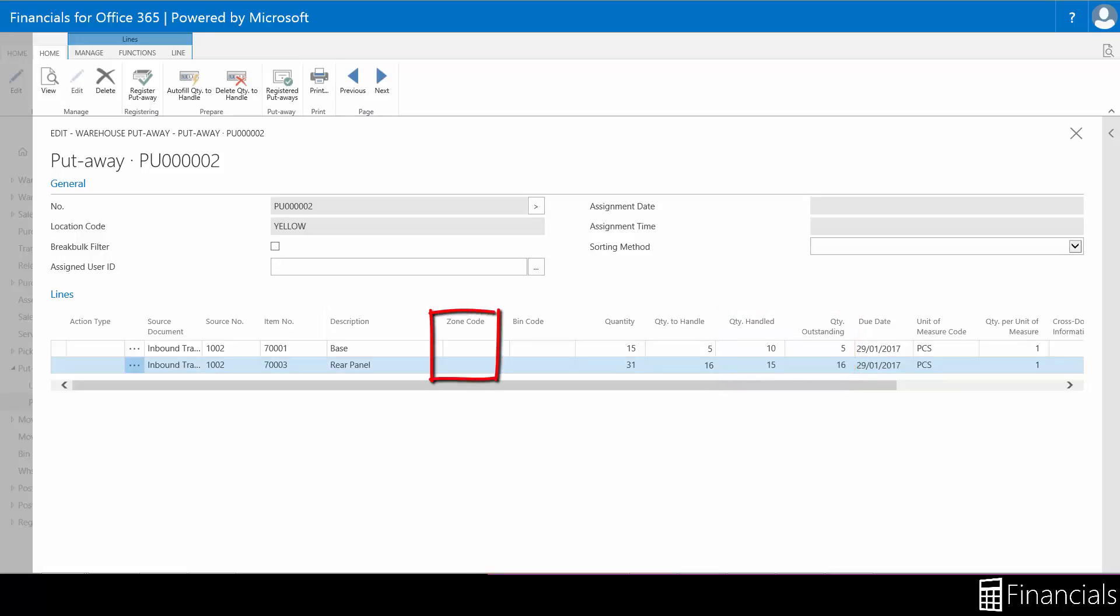You can utilize bin and zone tracking here within these fields. If you are unfamiliar with the bin and zone tracking within Financials, watch the how to set up bins and zones in a location video from the link in the description.